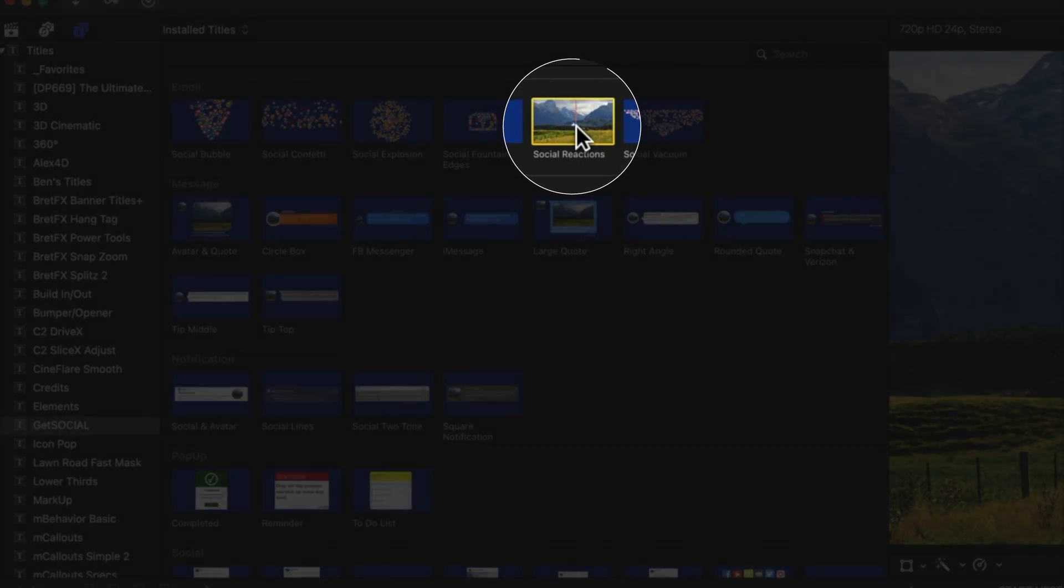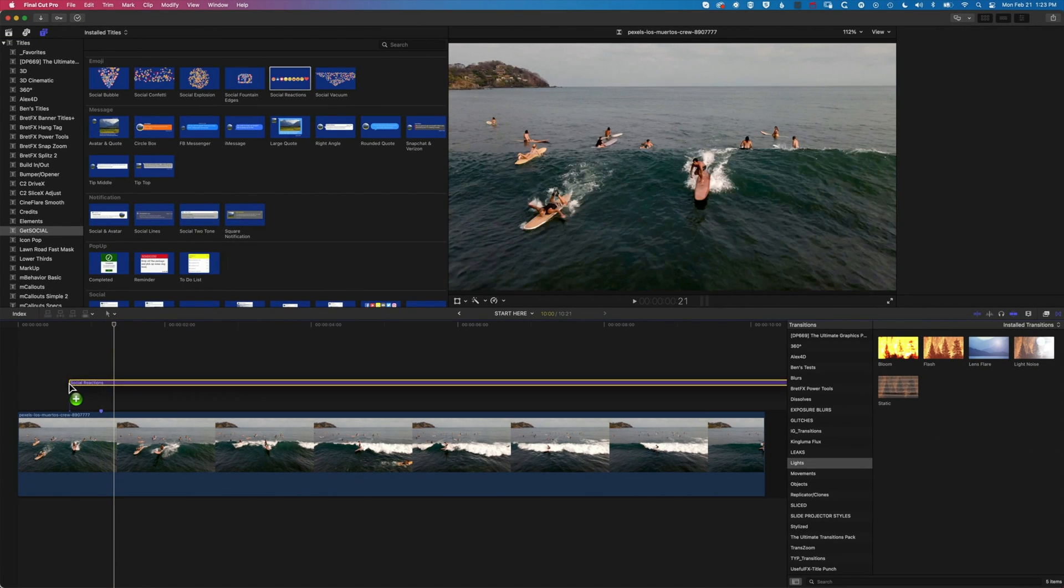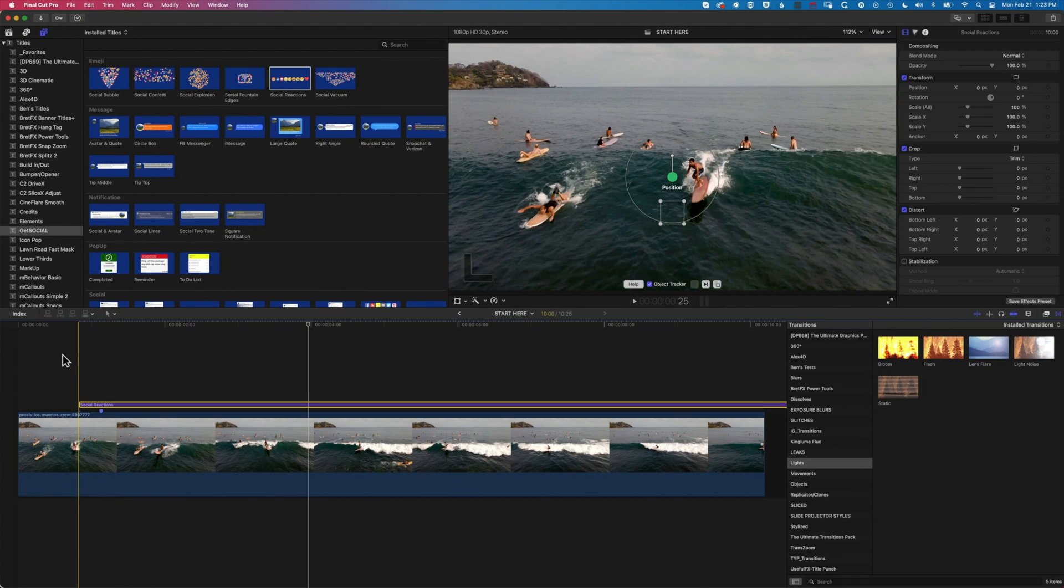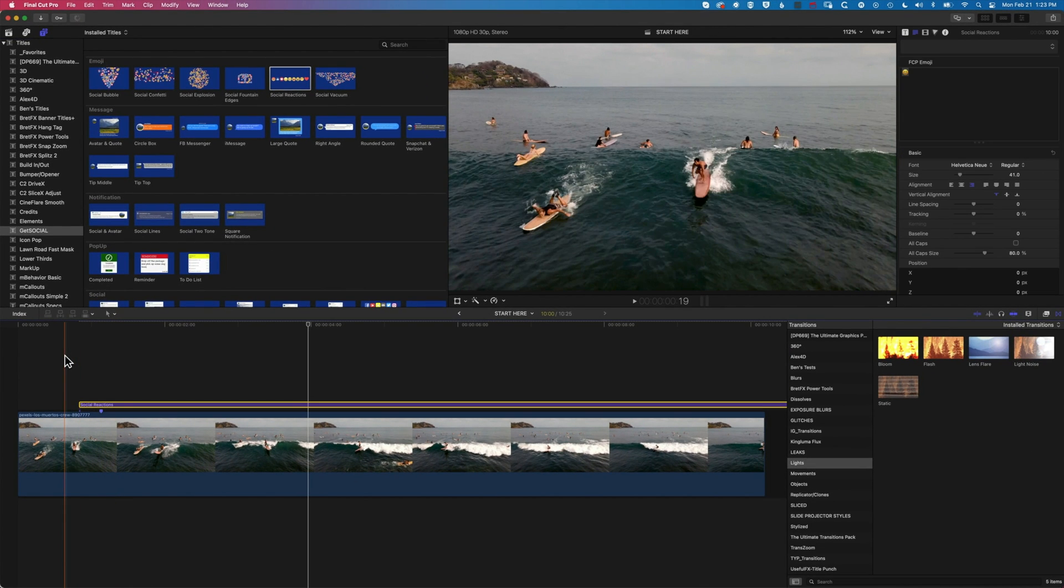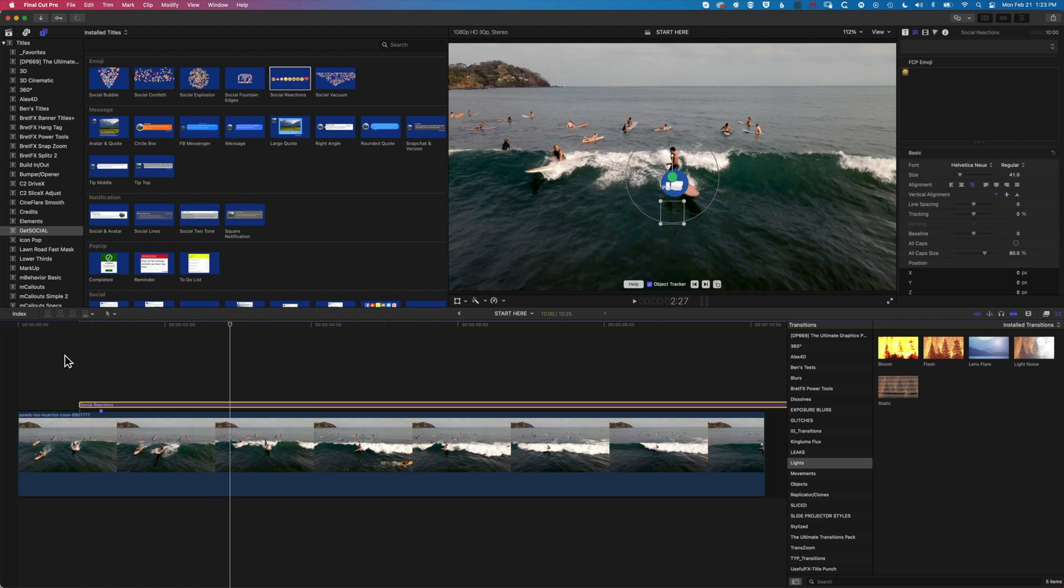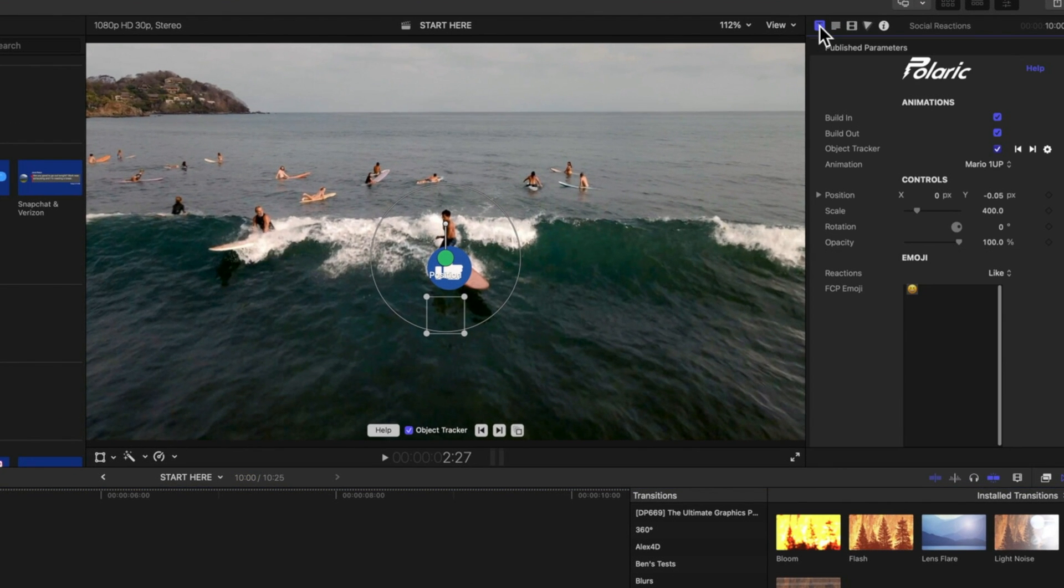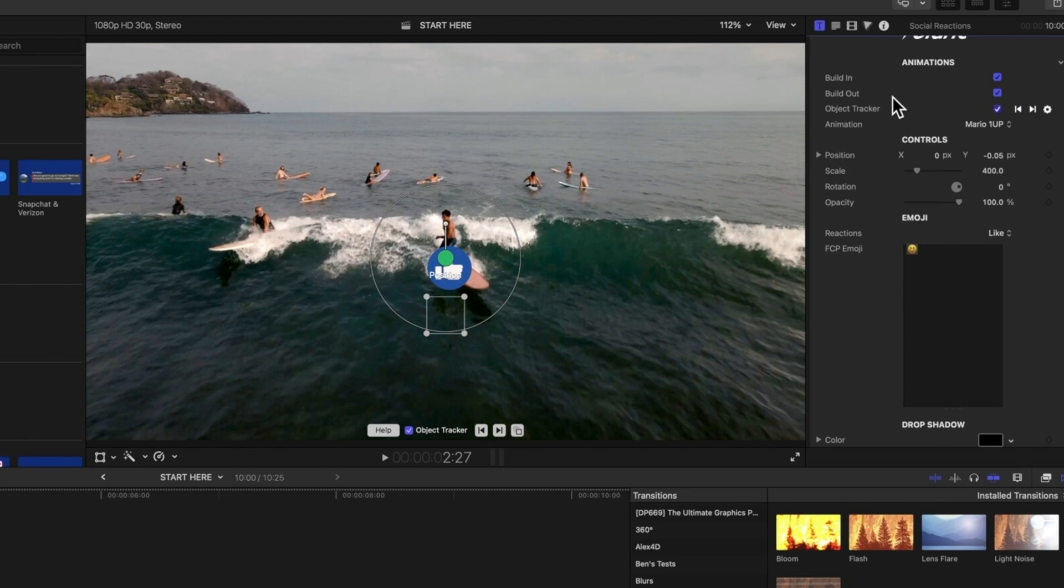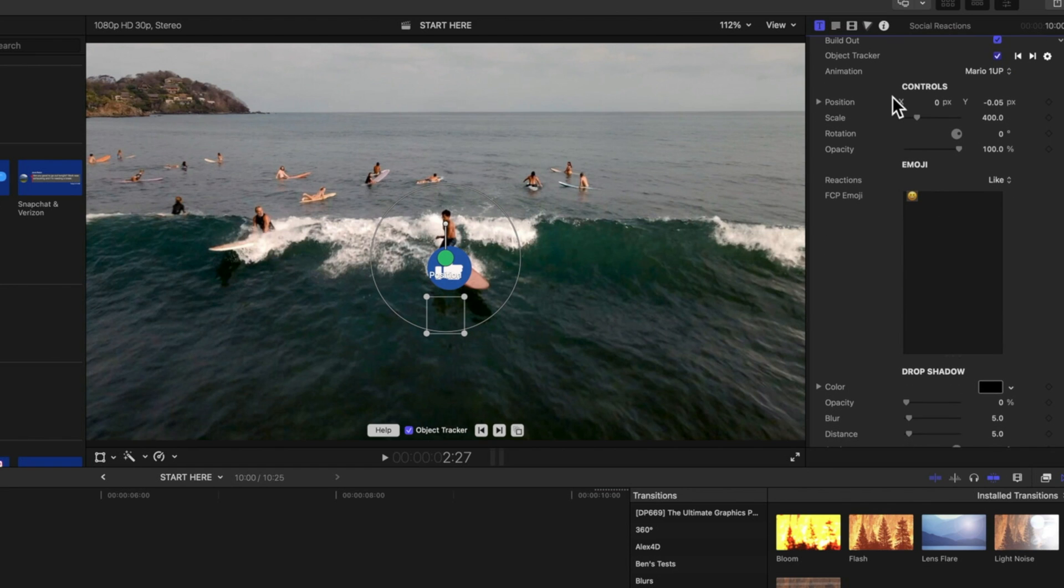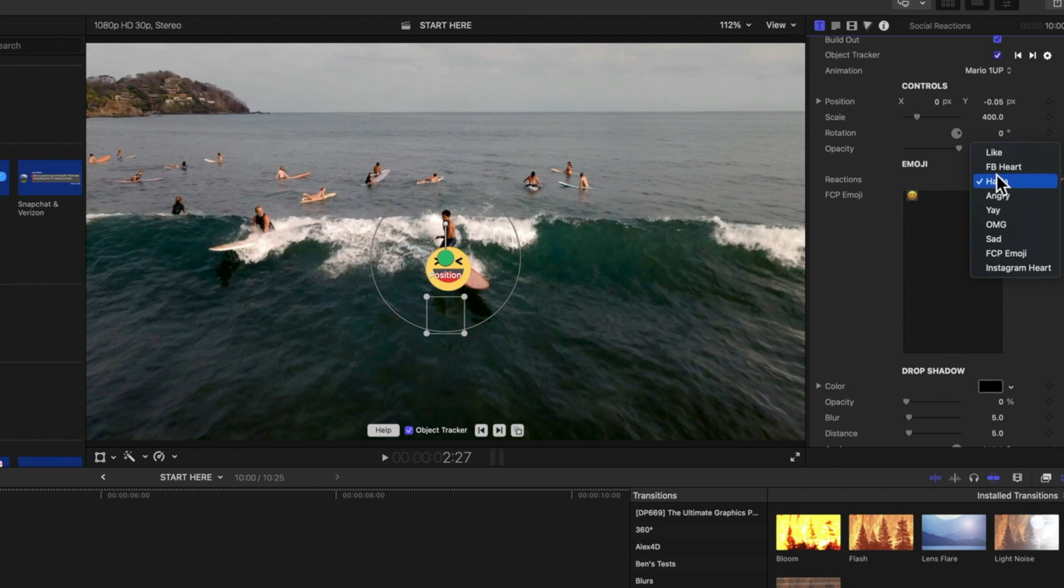So if we click and drag this down to our timeline, essentially you can see the default is we get this little thumb pop-up. If we pop up the inspector and jump into the title generator options, you can see we get some different options here. So we have options for a custom Final Cut Pro emoji. We also have a list of the basic Facebook likes, hearts, ha-has, angry faces, yeas, and all these different animations.